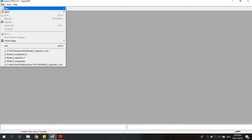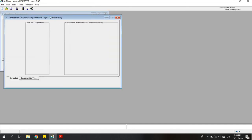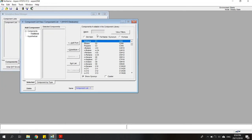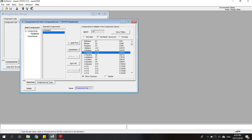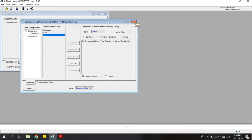This is the interface of Aspen HYSYS when you first open it. Click File and create a new case. Don't forget to add the components you want to use in your system. In this case I will use isopentane as the working fluid — click on it and then click Enter. Other than that, I will use water as the geothermal brine component. Then click and close the window.